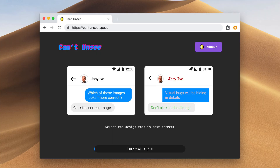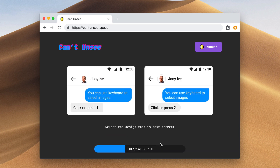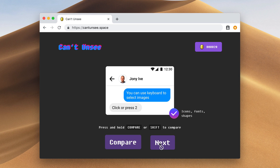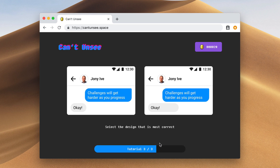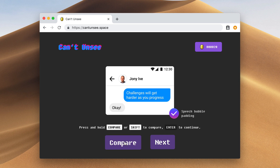You can find this game at can'tunsee.space. As you can see in this demo, the game basically gives you two options and you decide which option follows the correct iOS guideline. It starts out pretty simple with easy, then builds up to medium and hard. If you made the wrong choice and want to compare the two designs, you can tap on that design and it'll toggle between the incorrect and the correct version.